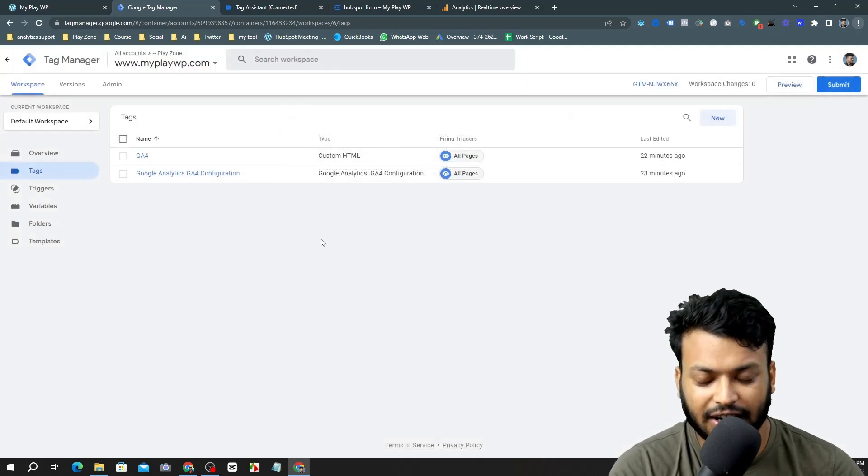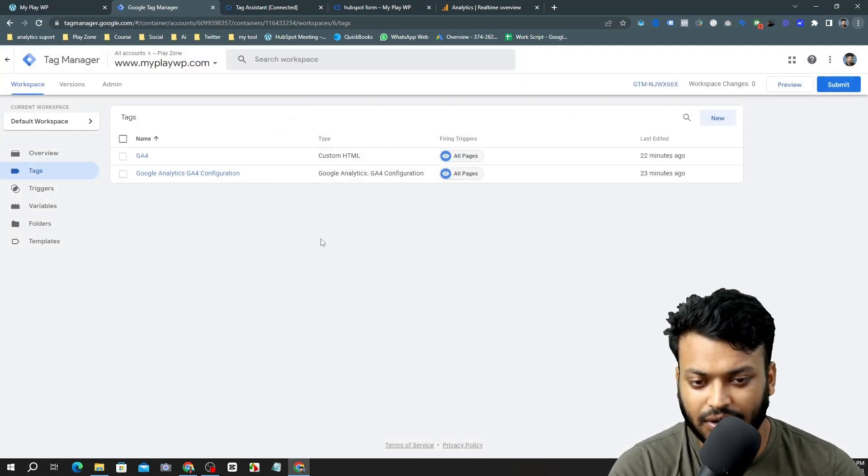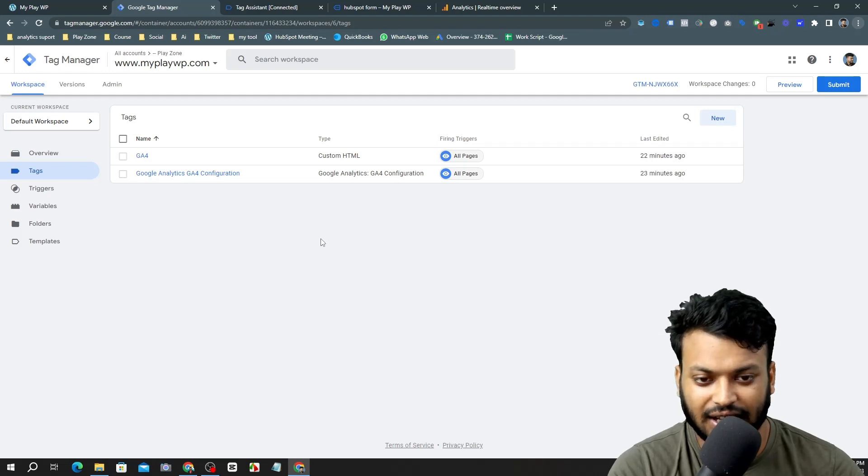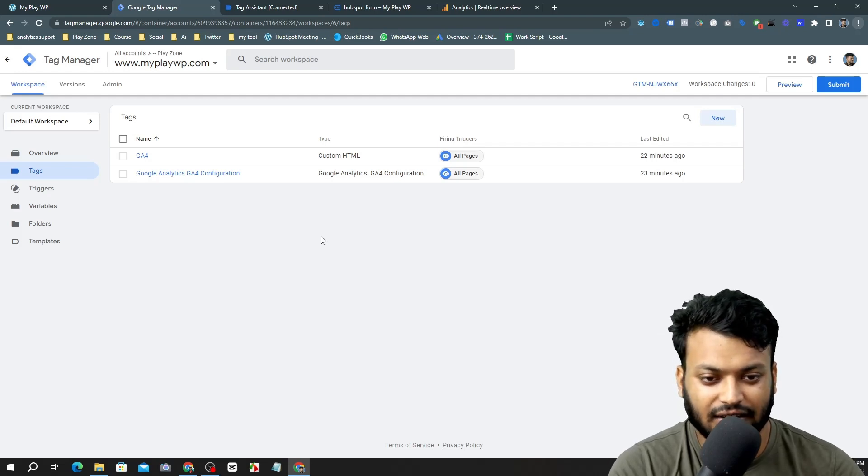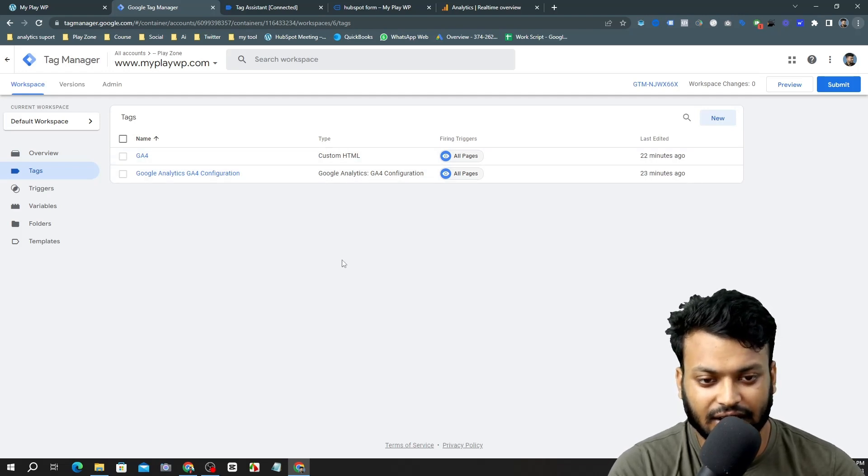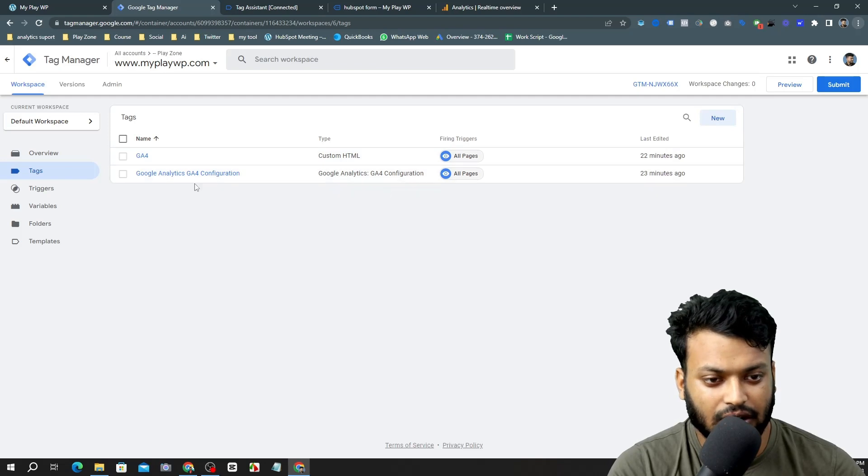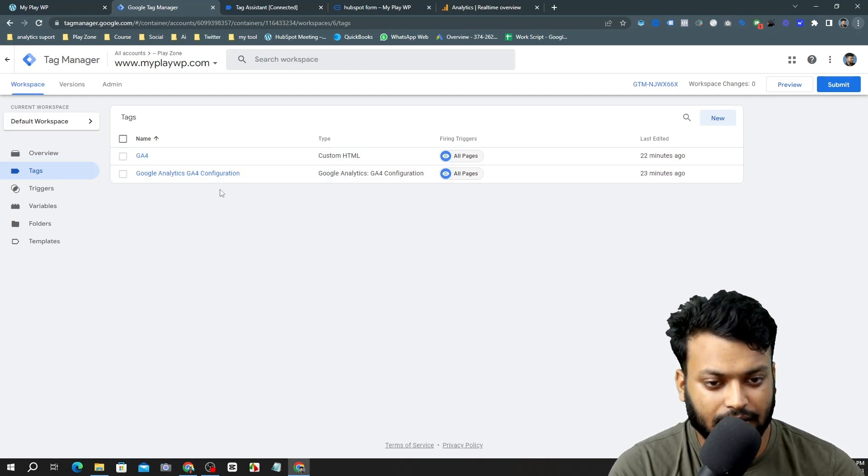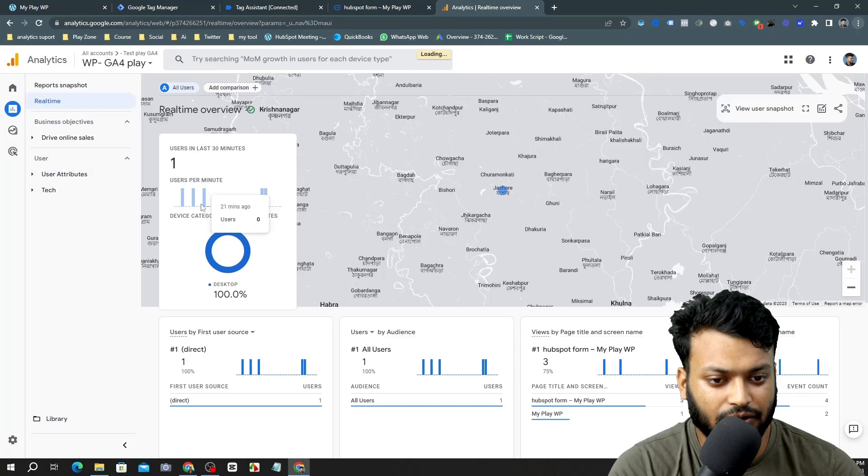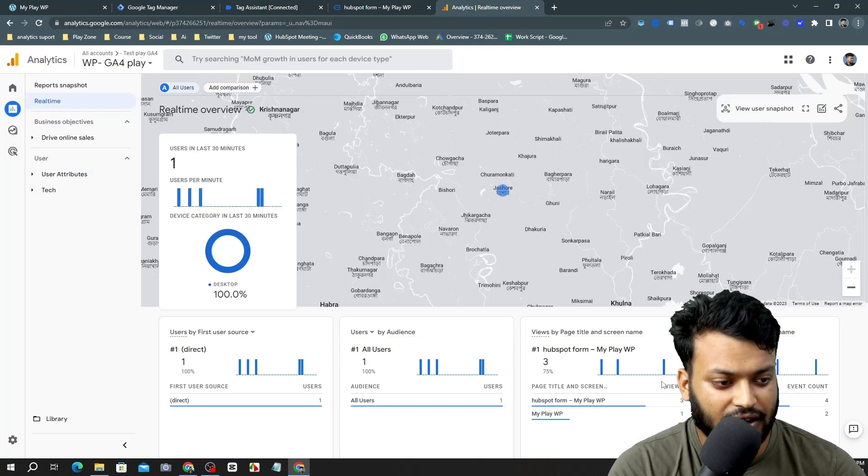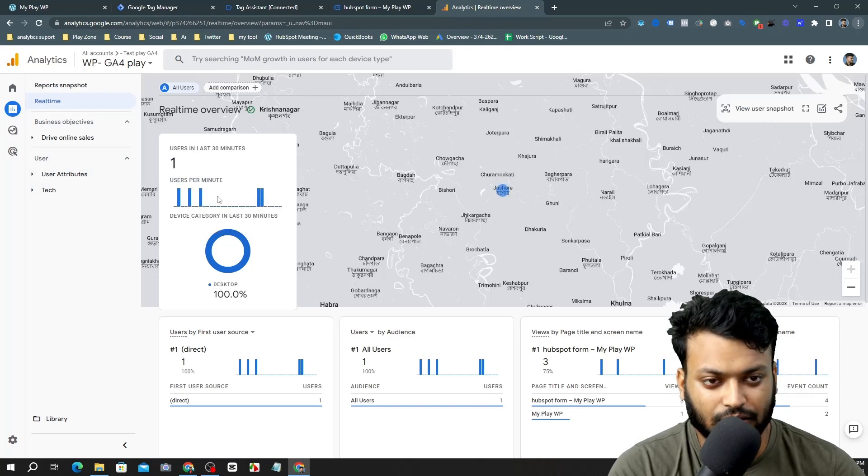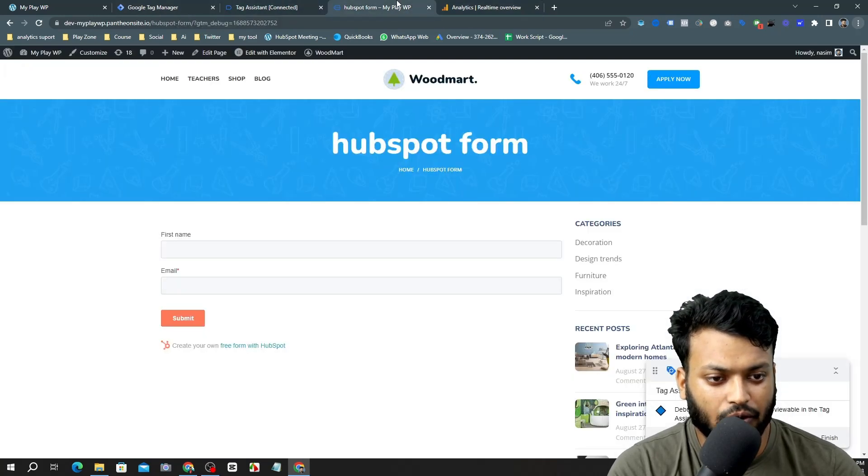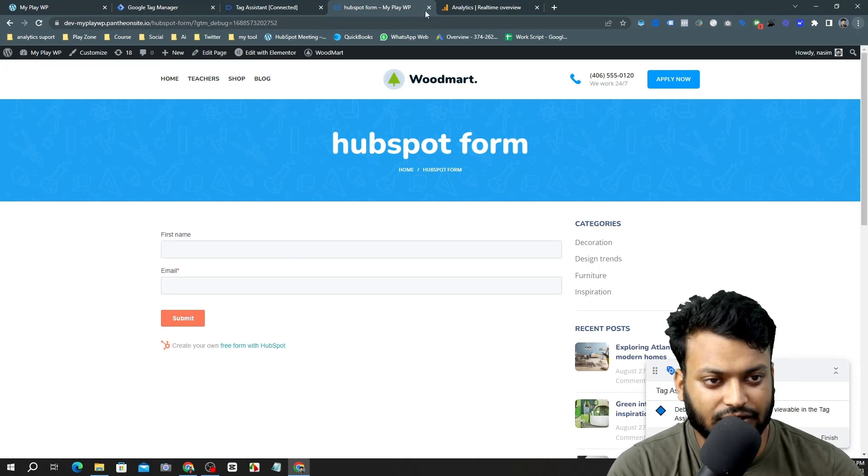It's very simple, I hope you can do that. Let's configure this event. This is my basic configuration of GA4. You can see I am getting the results, so now I am going to track this event.